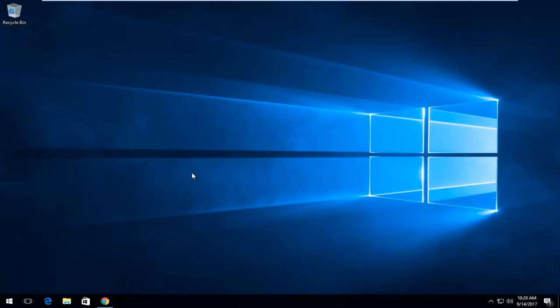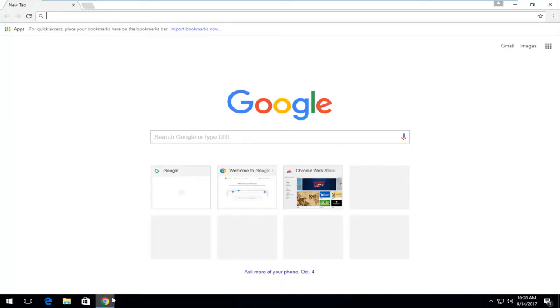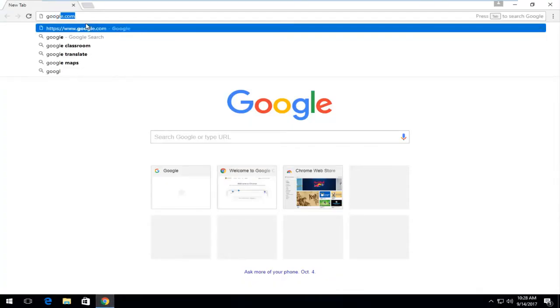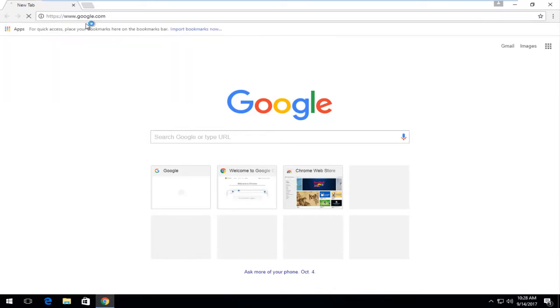We're going to start by opening up a web browser. It doesn't matter which one. I'm going to start by opening up Google Chrome and then I'm going to navigate over to Google.com.